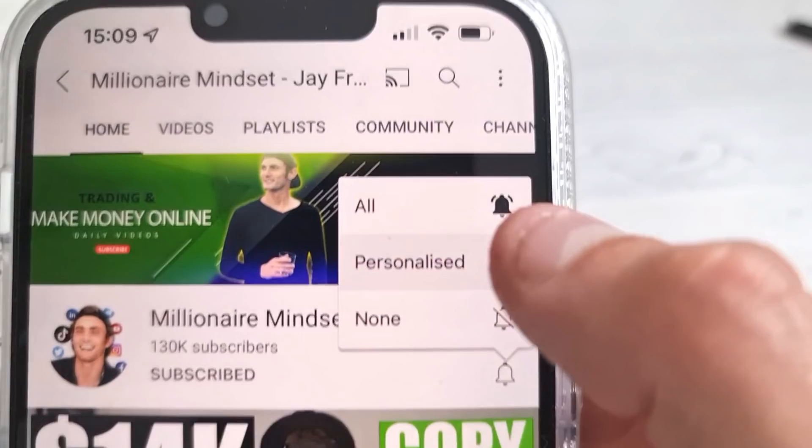Before we continue, I want you to subscribe to this Millennium Mindset YouTube channel with the red notification bell on. Also, make sure to leave a like, and at the end of this video I will announce the winner of yesterday's Drop Servicing University program.